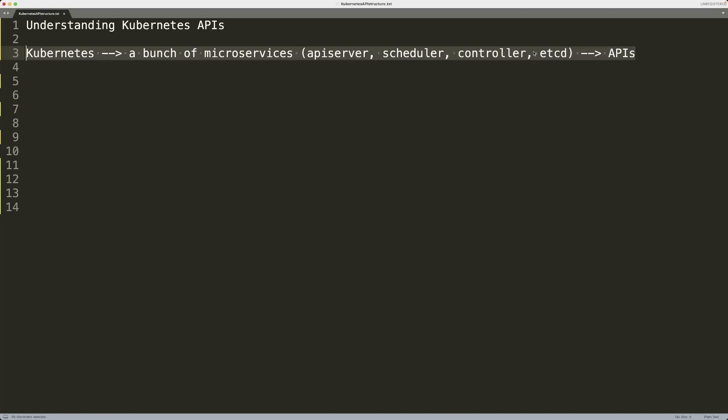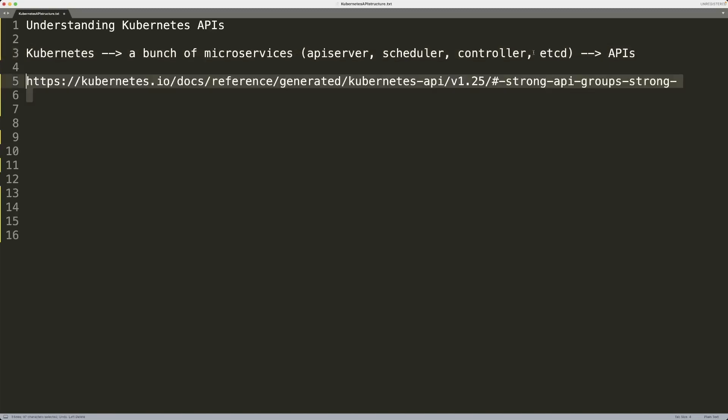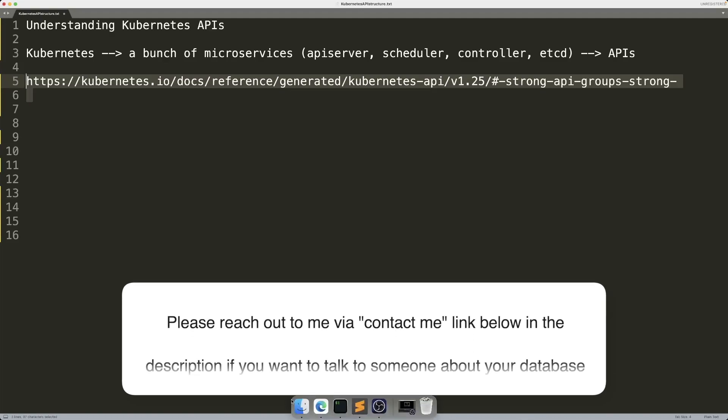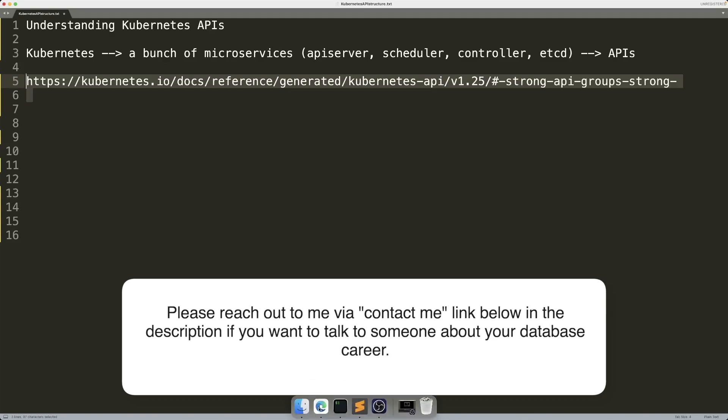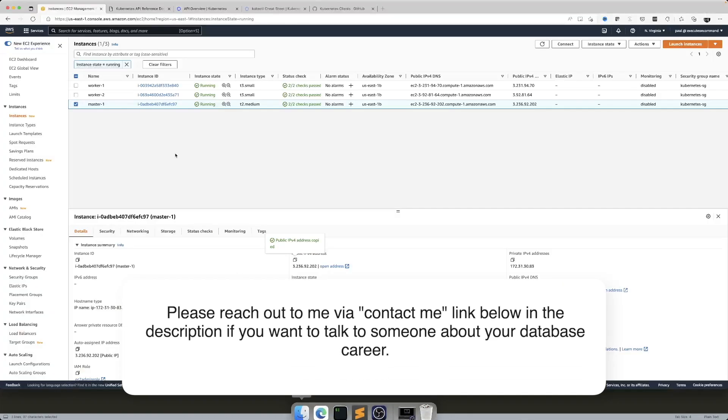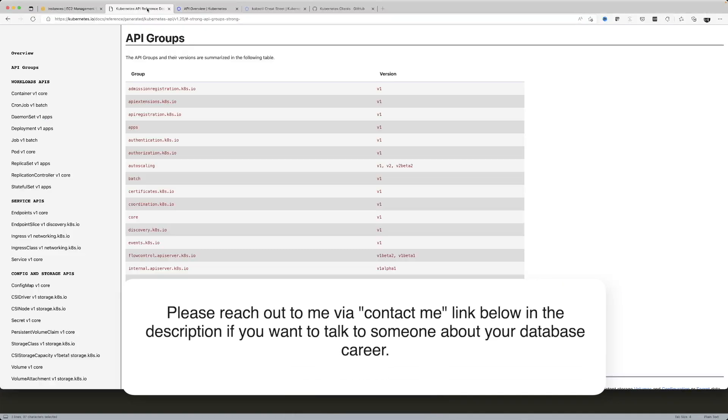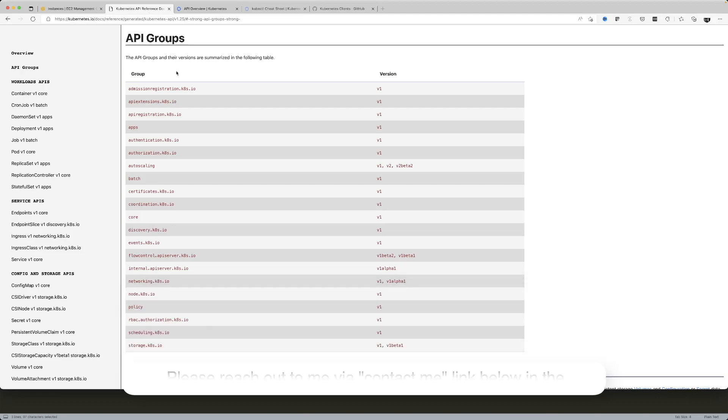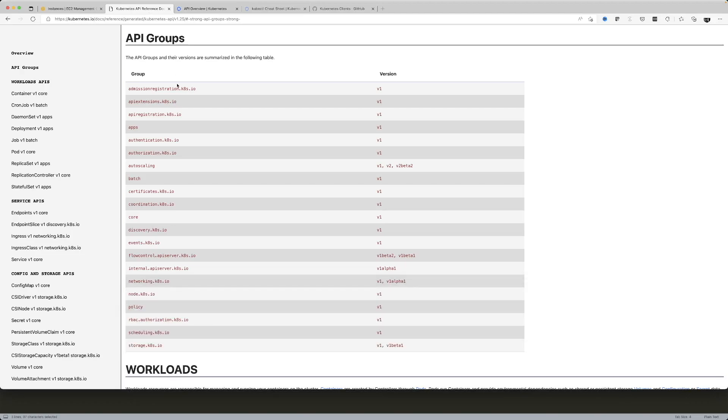Of course, underlying these services are APIs. Now you can get a comprehensive, full list of these APIs by going to this Kubernetes API reference documentation.